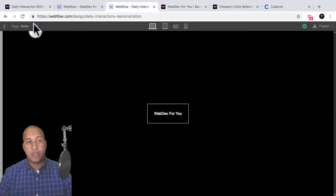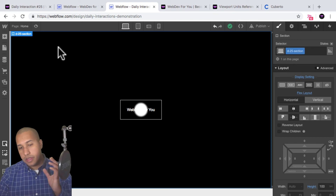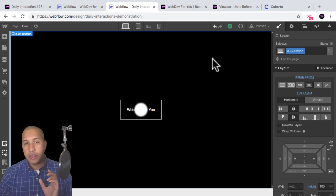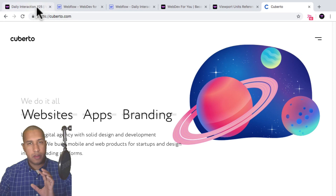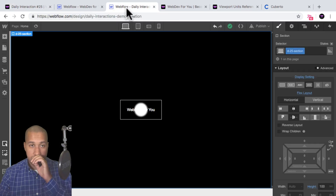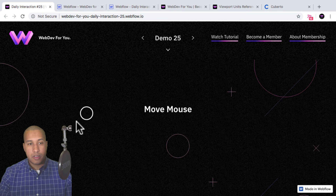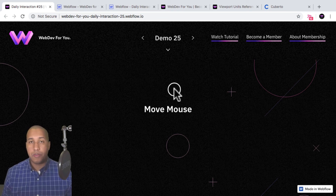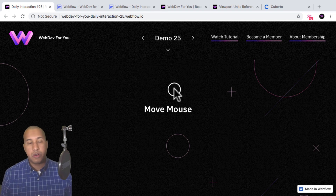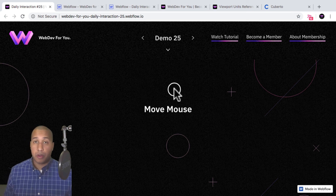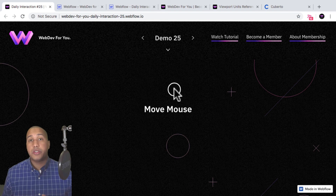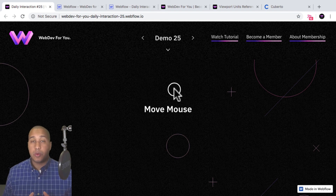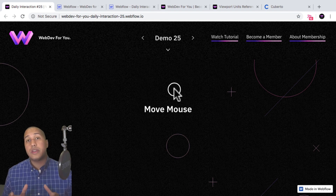That is it for daily interaction number 25 — the cursor follow on mouse move, inspired by cuberto.com. If you have any questions about anything covered, feel free to ask in the comment section below or in the forum section for this video. To view more daily interactions and premium content, visit webdev4u.com. Thanks for watching and I'll see you in the next daily interaction.